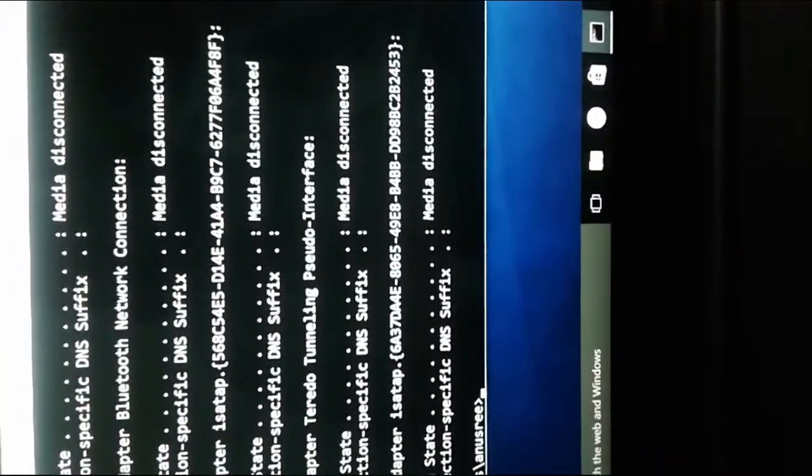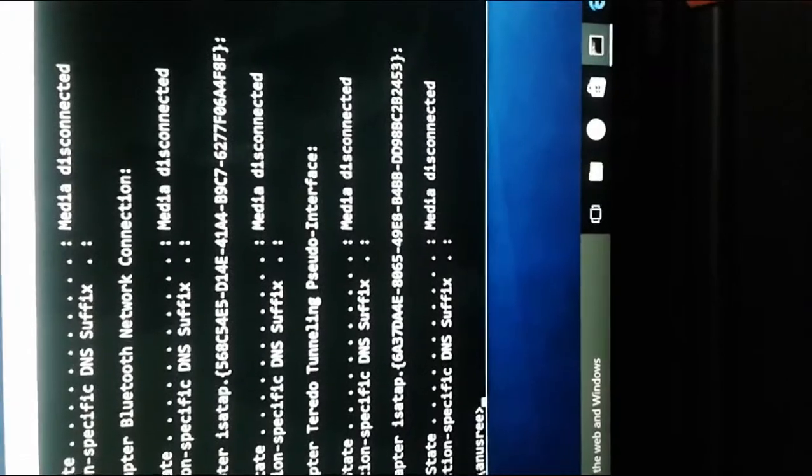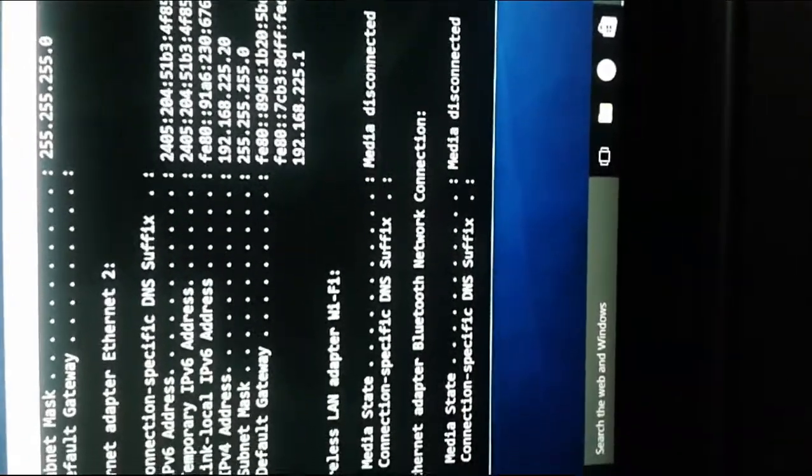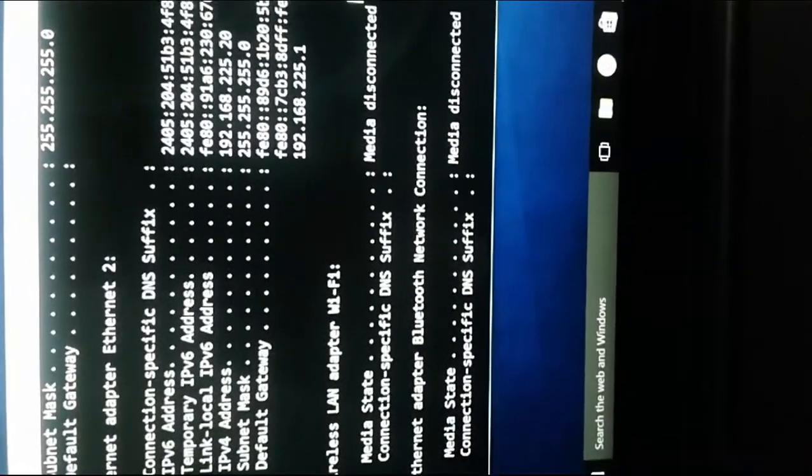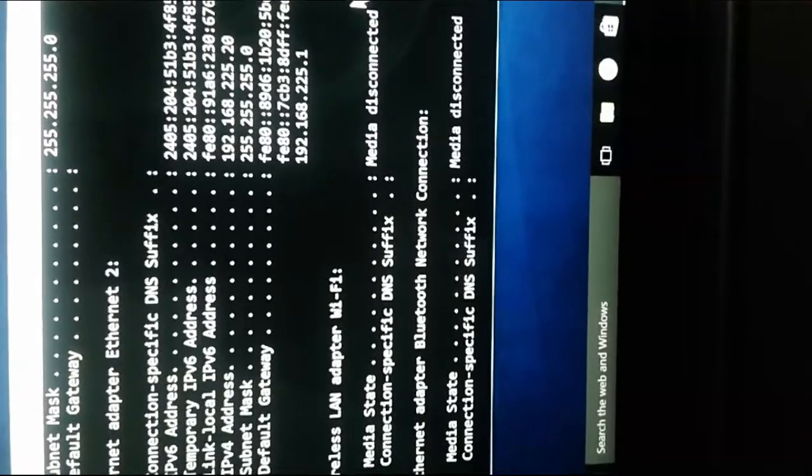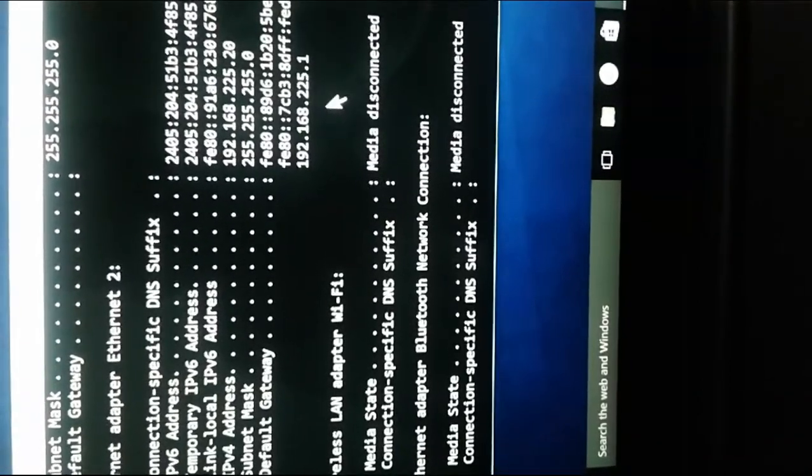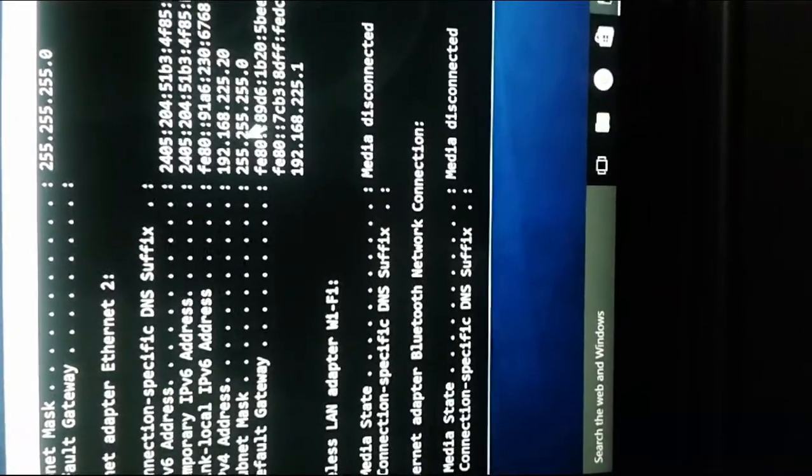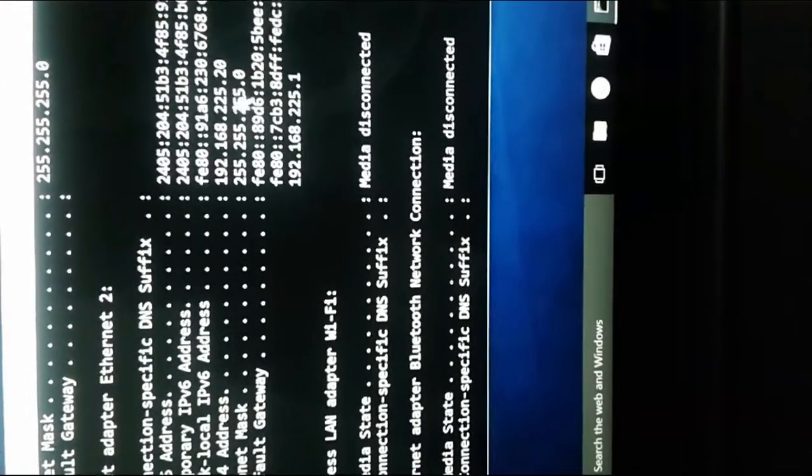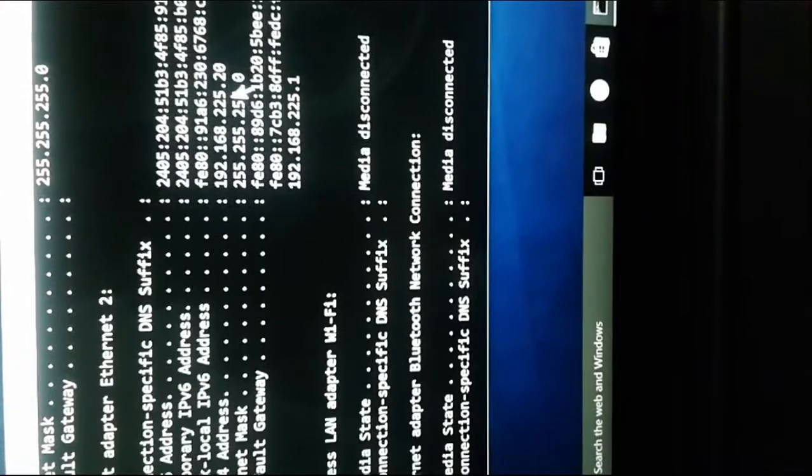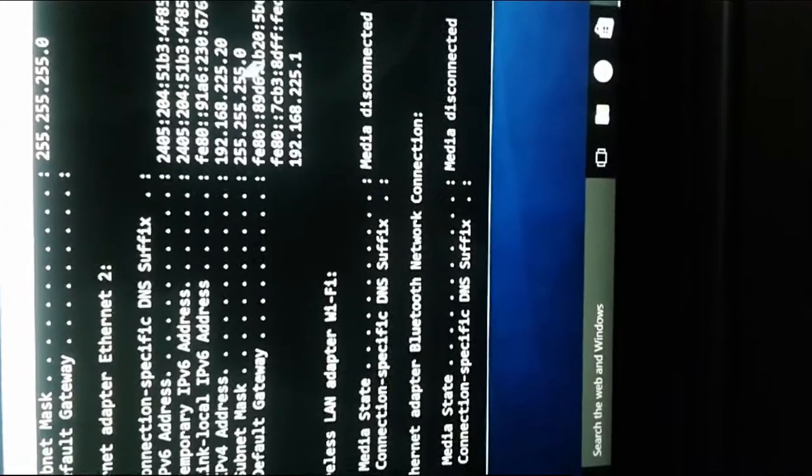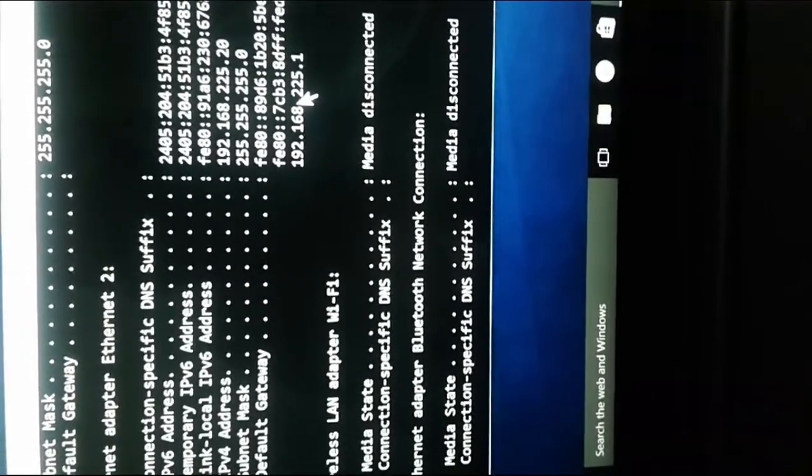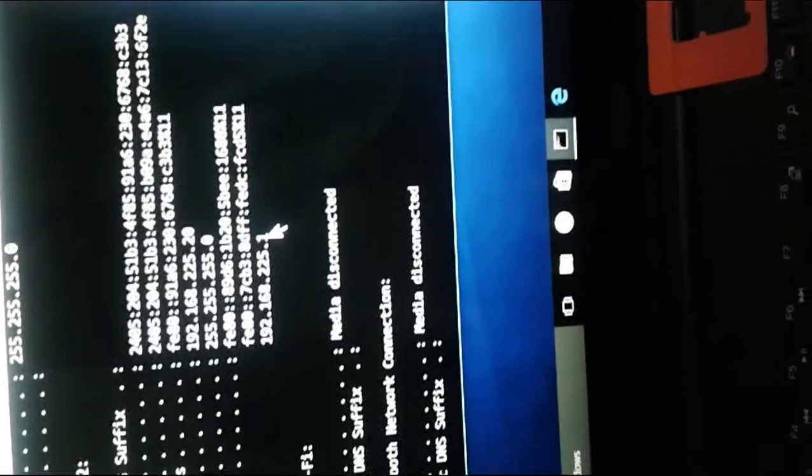Now you can see these settings. This is a new setting which comes after I connected the USB cable. The IP address 192.168.225.20 is assigned by the MiFi device to the laptop, and this is the default gateway 192.168.225.1.